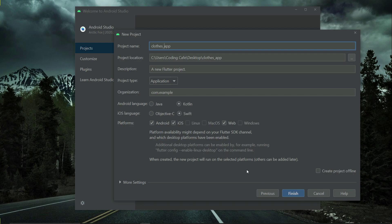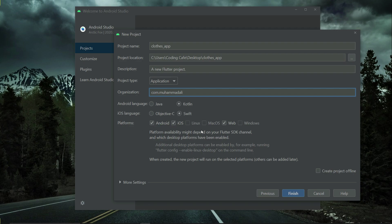Here you can see organization 'com dot' — here you can write your website or your company name. For example, I will write here Muhammad Ali. Since we are creating this app for the Android and iOS platform, make sure that Android and iOS is selected. Uncheck web if it is selected by default, and then click finish.